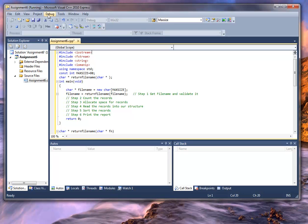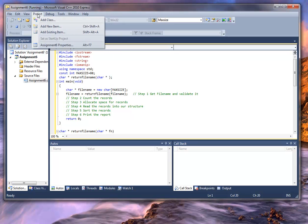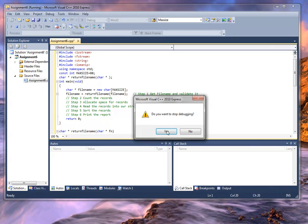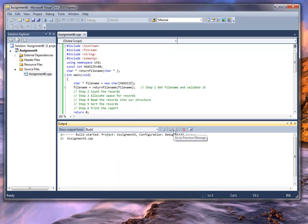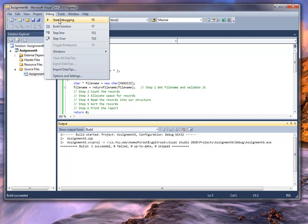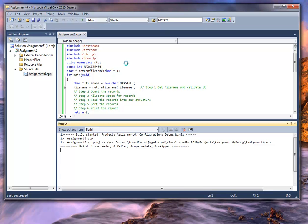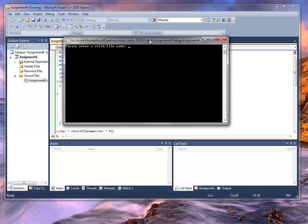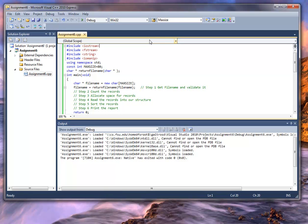Now let's compile this — build solution. All right, we have it completed, and we'll go ahead and run it. Enter a valid file name. We'll just enter some invalid input. And it worked fine, so that part of the program has worked. You'll notice what I'm doing is writing a little bit of code and testing a little bit of code.